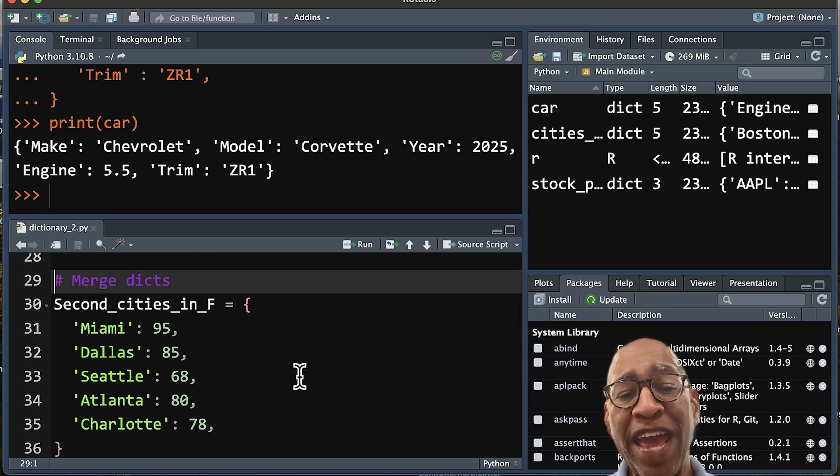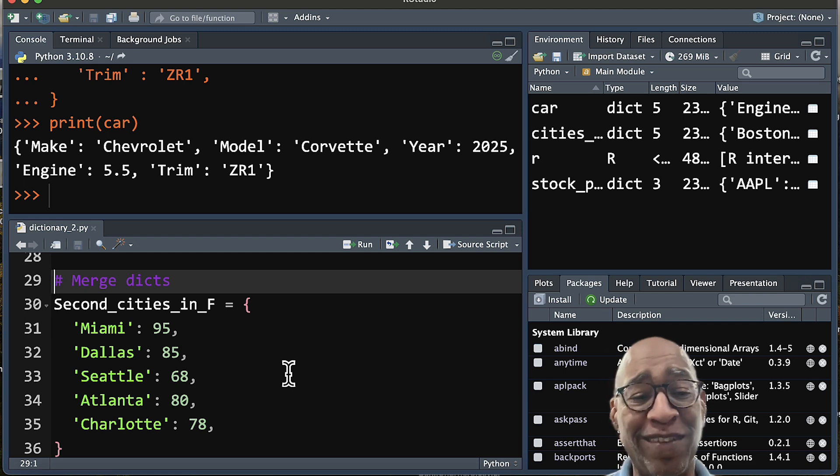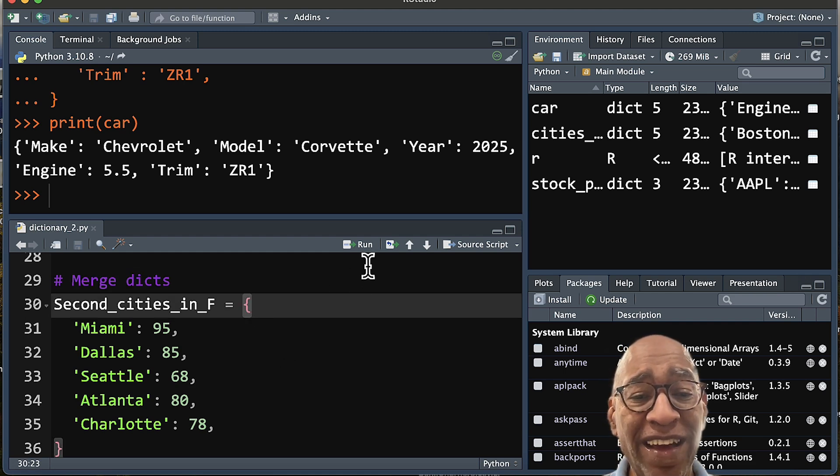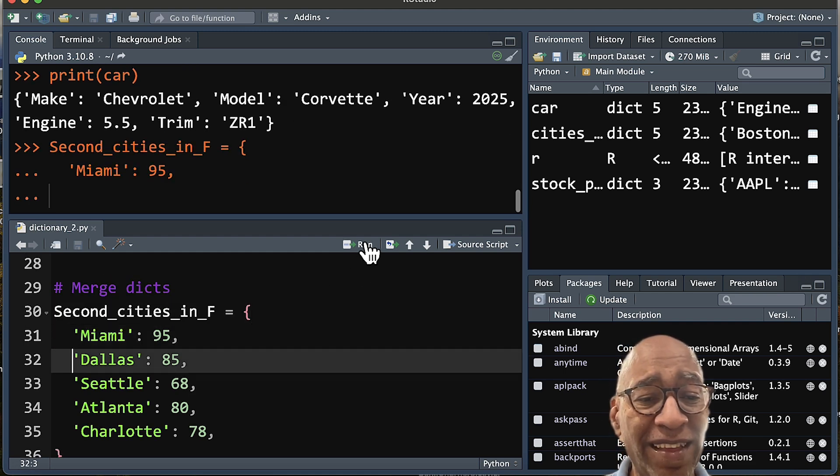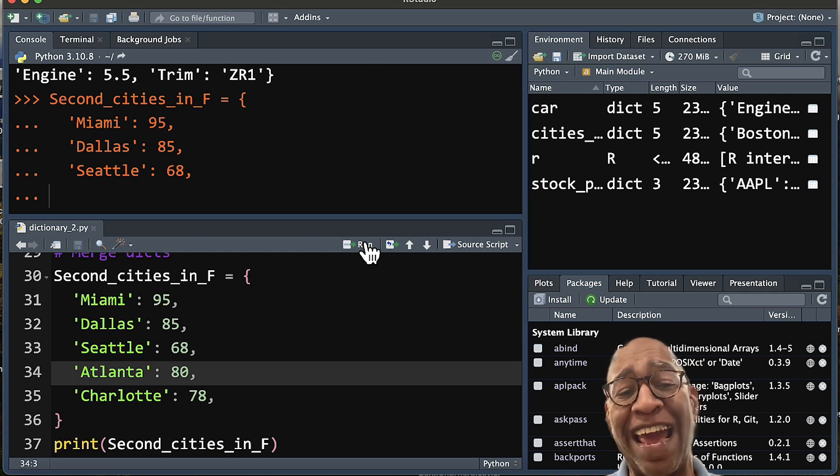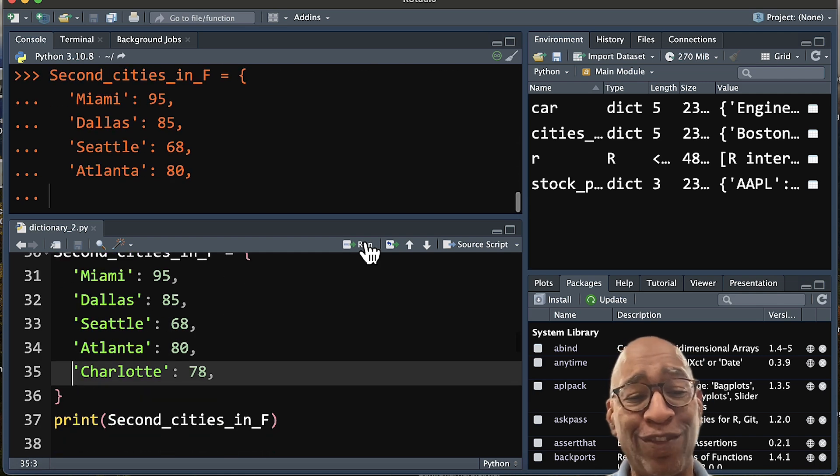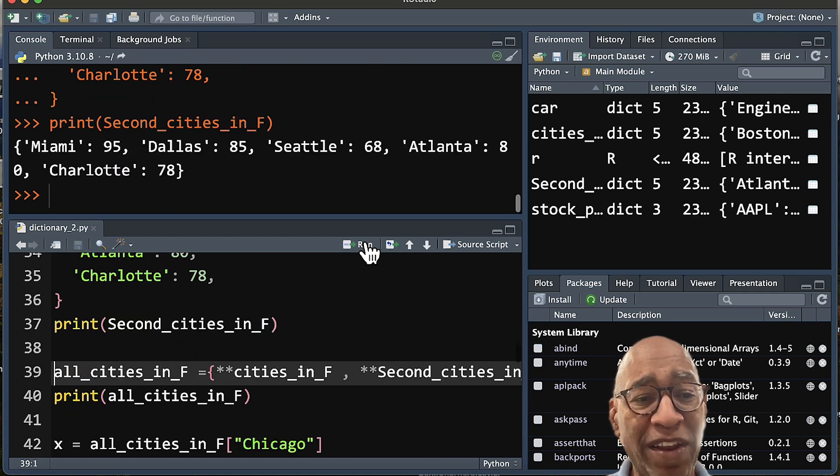So let's say that we have another list of dictionaries that we want to add. Let's go back to our cities example. You can see here I've put second cities, some additional ones: Miami, Dallas, Seattle, Atlanta, Charlotte. Okay, so we create our list.